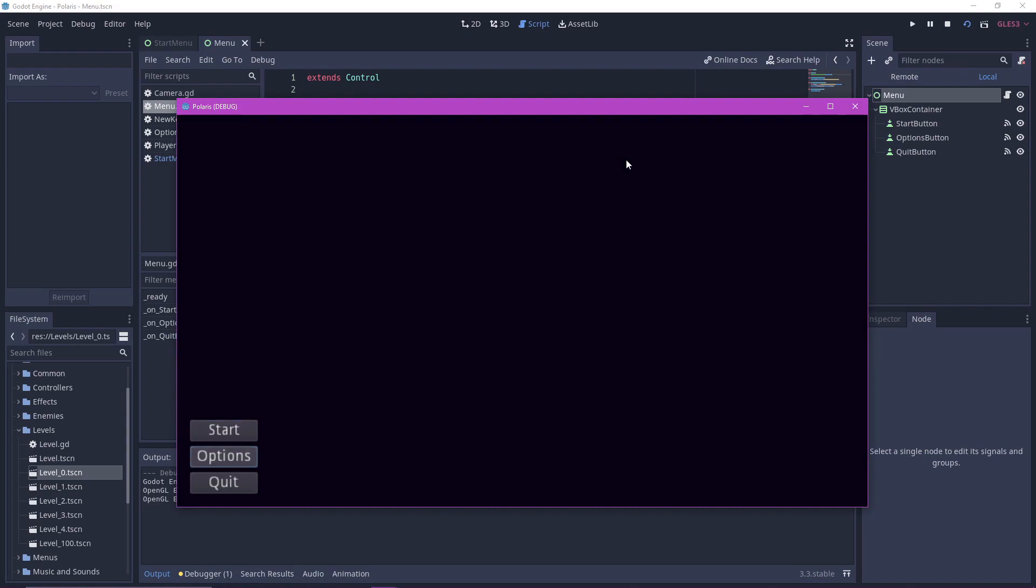And now we can see that it can be controlled by the keyboard using the default UI input map, which are the arrow keys and enter.